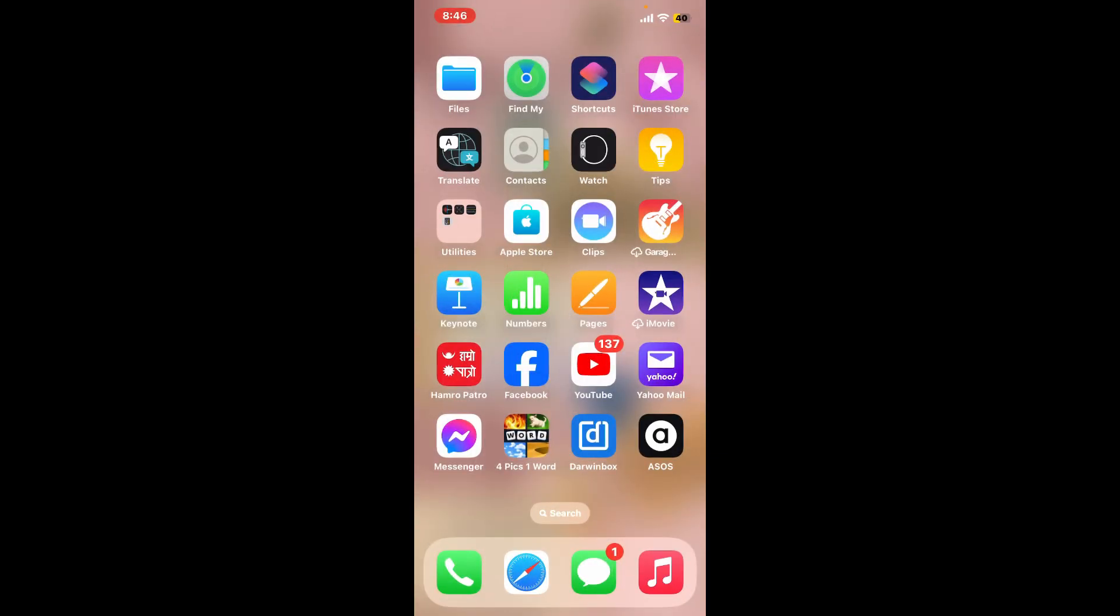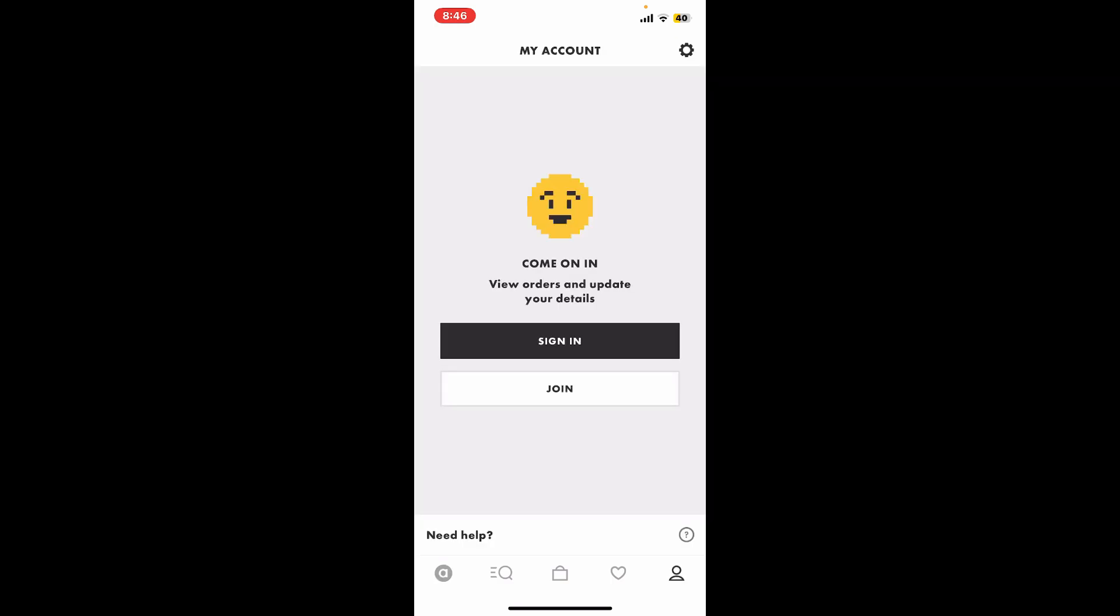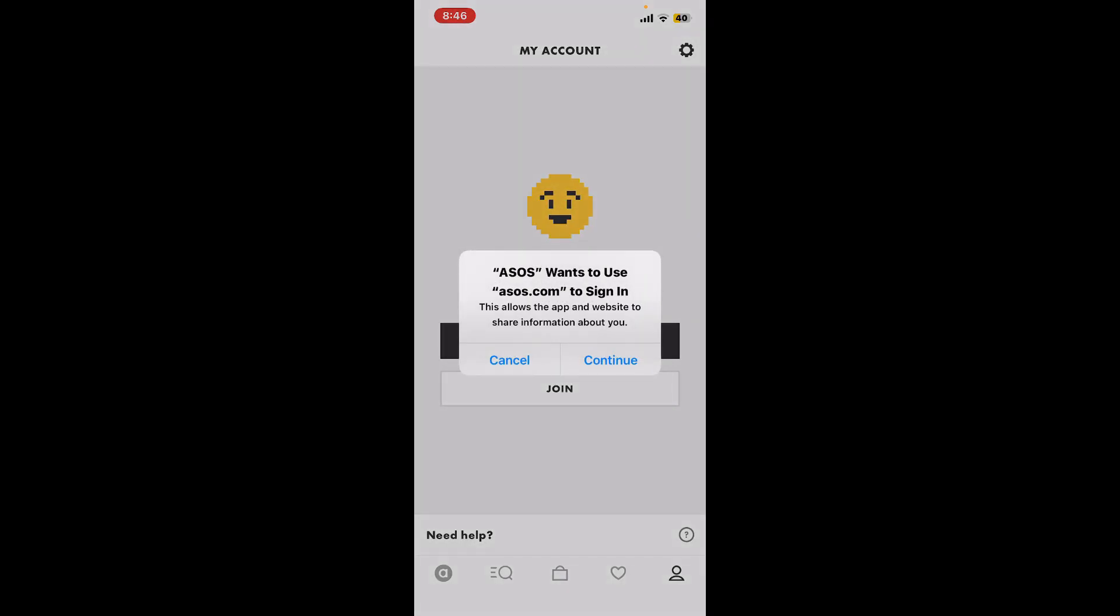After you do that, make sure you are connected to your internet again, and you might be able to fix your issue right there. Once you make these changes, go ahead and try logging into your ASOS account.